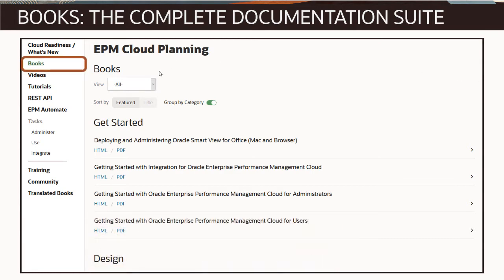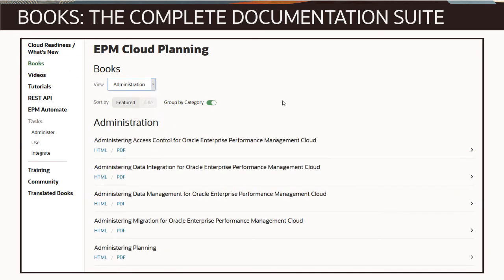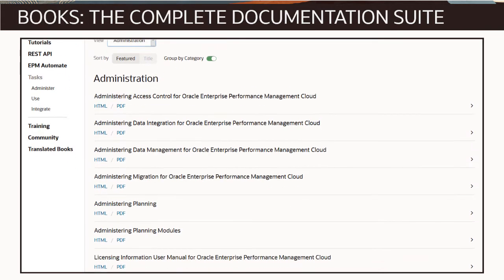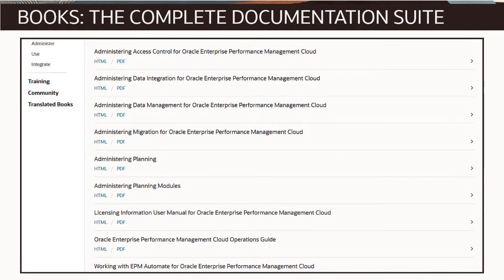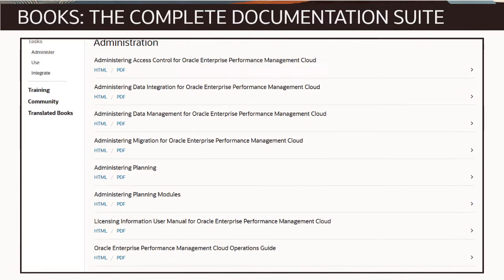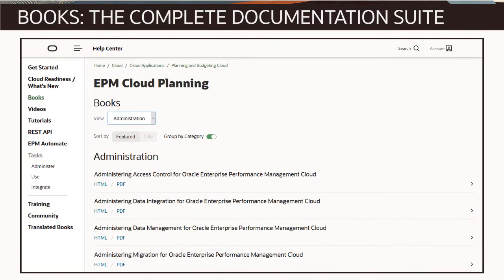Books provide the full, official documentation suite by user role in searchable, downloadable HTML and PDF format. Here you can find information about setting up, developing, securing, maintaining, migrating, and troubleshooting applications, how to use common tools and processes like SmartView and data management, and how to administer, use, and integrate business processes.